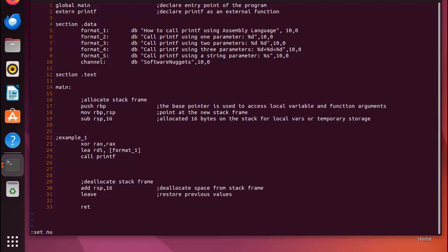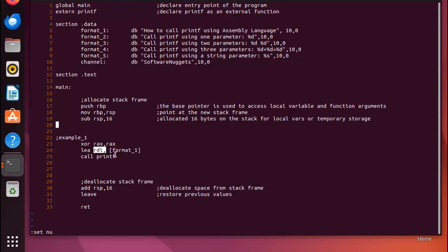On line 22 we're looking at example one. Now in some implementations of your assembler, you'll need to clear out the RAX register. So for the Linux version I'm using, they recommend setting RAX to 0. This is one way to do it. Then we're going to use the instruction LEA that's going to load the address of format 1 into the RDI register, and then I'm just going to call printf.